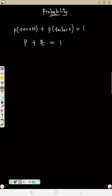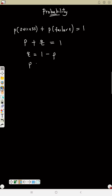For example, everybody sitting for an exam cannot all pass and cannot all fail — it is for sure that success plus failure is always one. If you want to find Q, then Q equals one minus P, and P equals one minus Q.